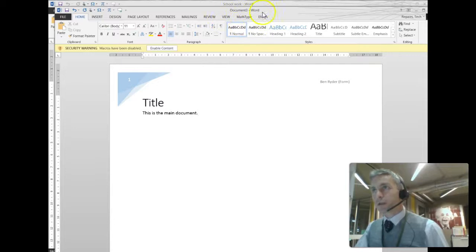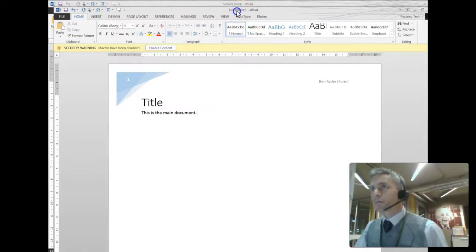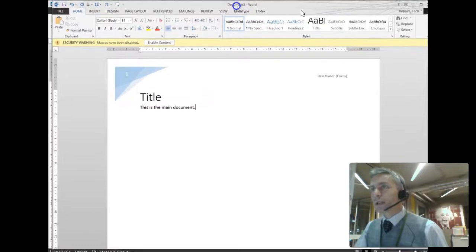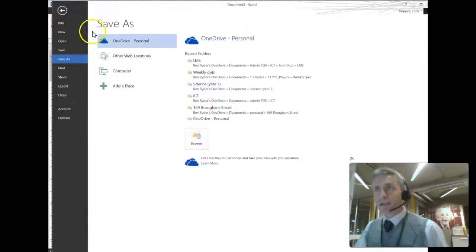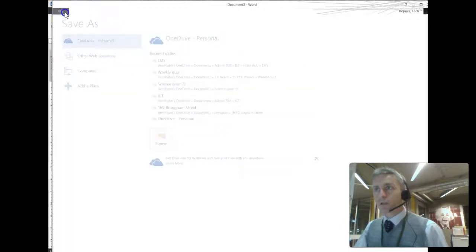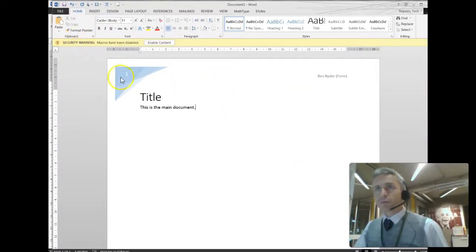You'll notice it now says Document 3 in the heading. So it hasn't saved it yet, and so of course I'll need to click Save, and save it in the normal way. Hope that helps you.